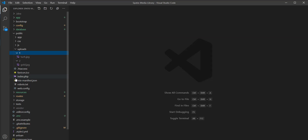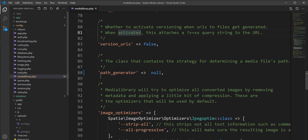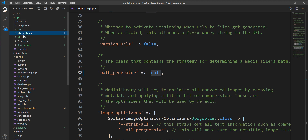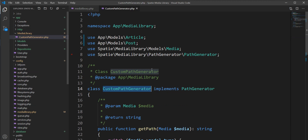Spatie is a very configurable package and you can easily configure it. Let me show you how to configure it and how to create a custom generator class to store images inside the Post and Article directories. Let me show you the media library path generator options available, and we need to configure this option to store images on a specific path. I already created the class, and here it is.